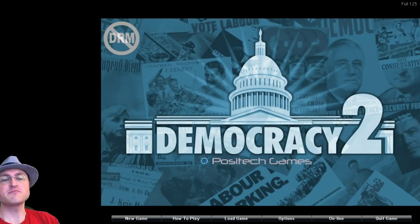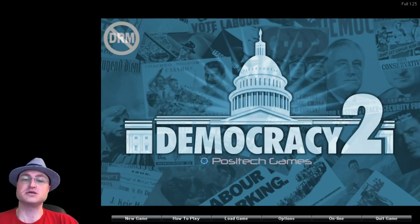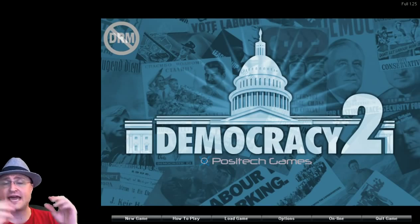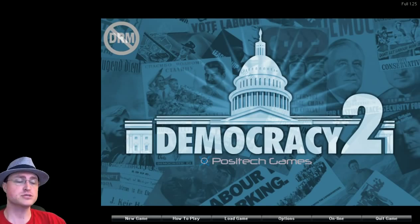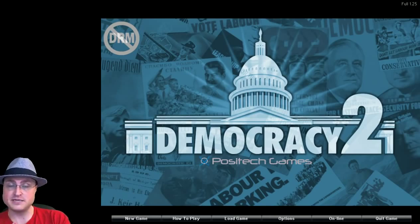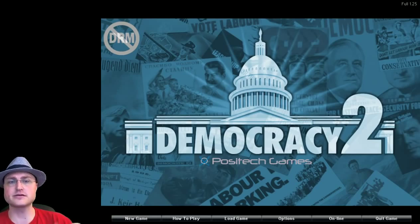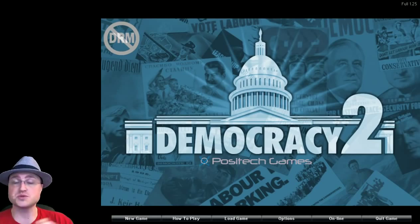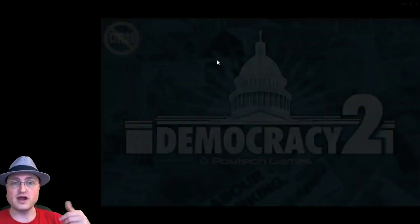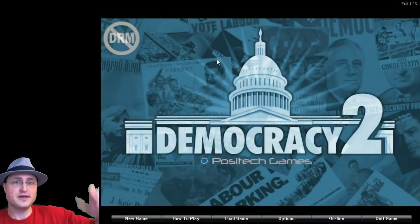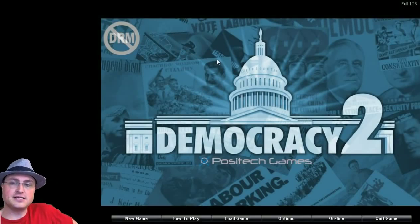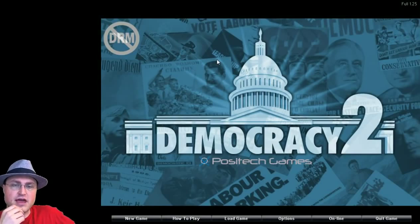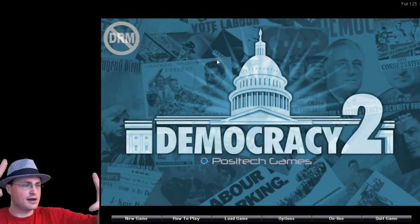Today I'm going to be playing the amazing Democracy 2 from Positive Games, which is a Cliff Harris game. The same person and company who put out gratuitous space battles, gratuitous tank battles, kudos, which is also an excellent game. And this is a great, fun game where you get to kind of run a country. And it's not a very graphical game, but it ends up working really, really well.